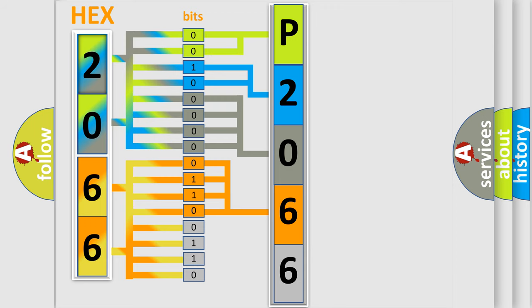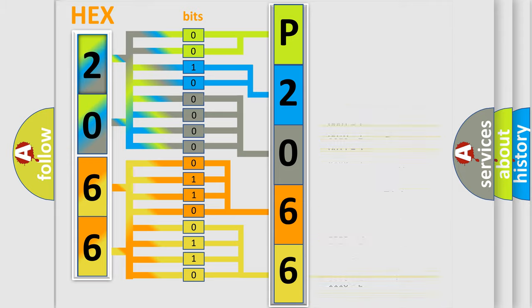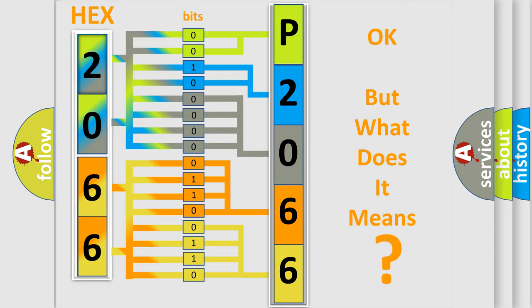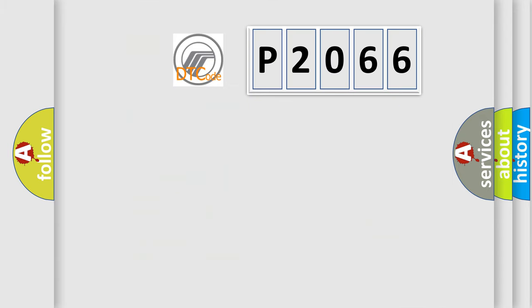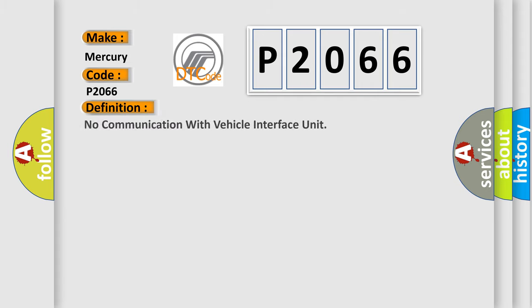A single byte conceals 256 possible combinations. We now know in what way the diagnostic tool translates the received information into a more comprehensible format. The number itself does not make sense to us if we cannot assign information about what it actually expresses. So, what does the diagnostic trouble code P2066 interpret specifically for Mercury car manufacturers?